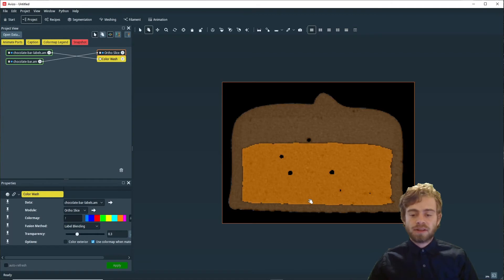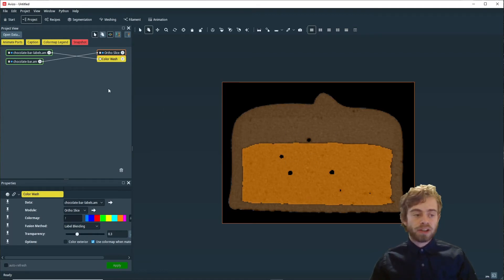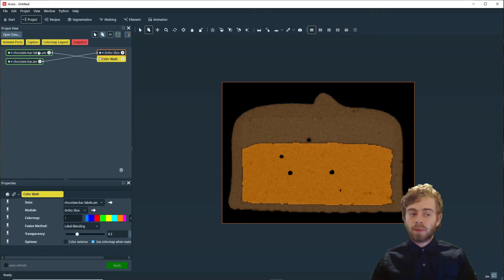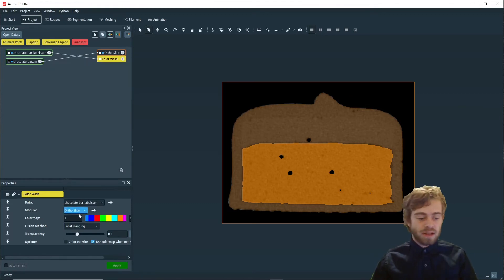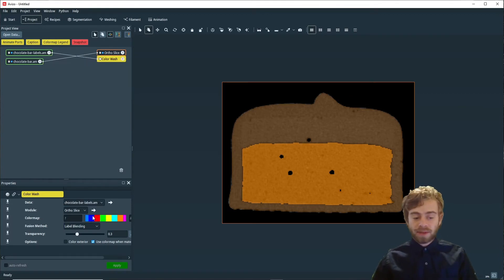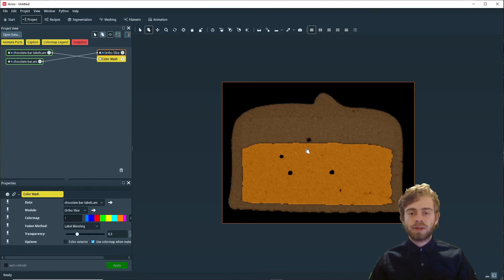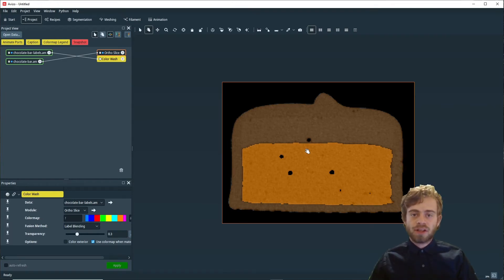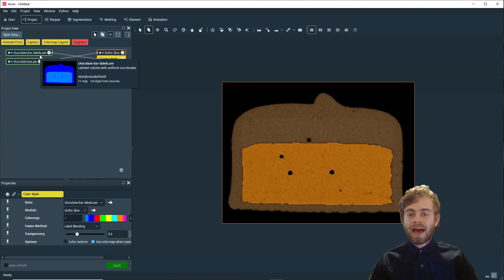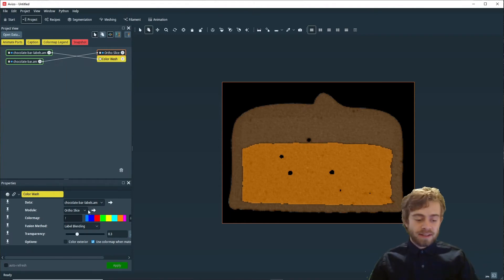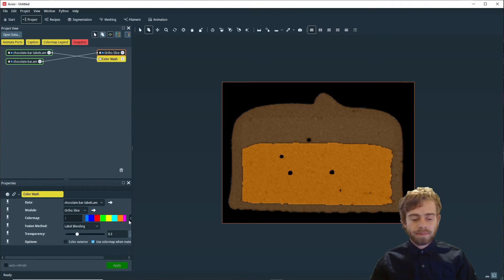One thing to note is the reason these colors in the Color Wash are different than the colors when we attach an Ortho Slice, or the colors in the Color Map, is because the Color Wash module uses the material colors stored in the label field parameters if a label field has them. If it doesn't, then it will use the Color Map.